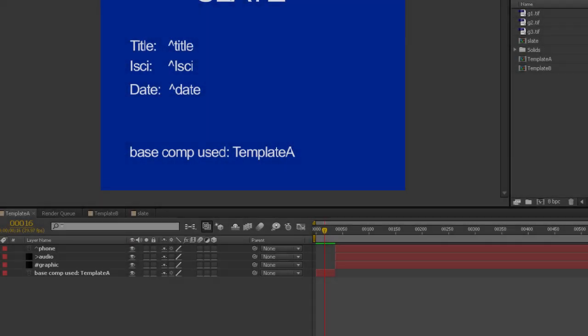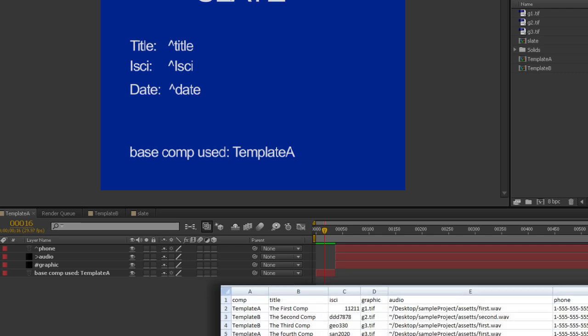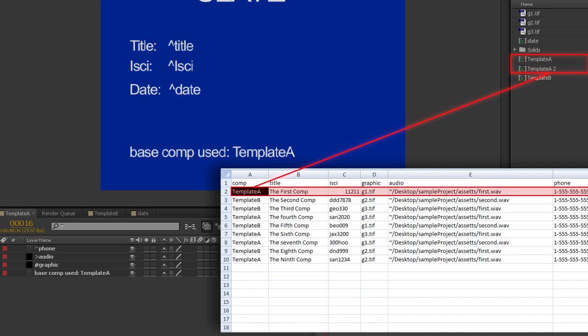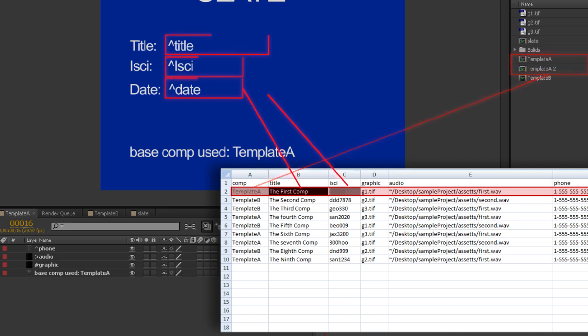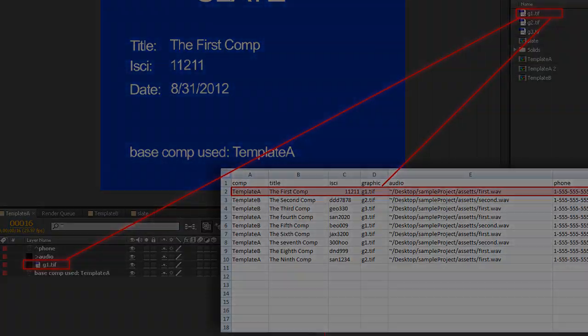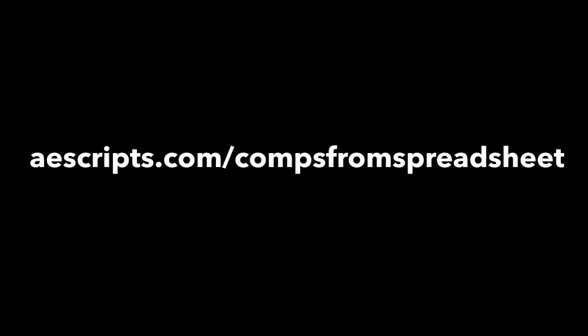Comps from spreadsheet is an After Effects script that will allow you to make template compositions in After Effects, then using data from a spreadsheet, make duplicates of those template comps and insert data from the spreadsheet into them as either text layers or AV layers. The latest version of comps from spreadsheet and a sample project can be downloaded from aescripts.com/comps-from-spreadsheet.